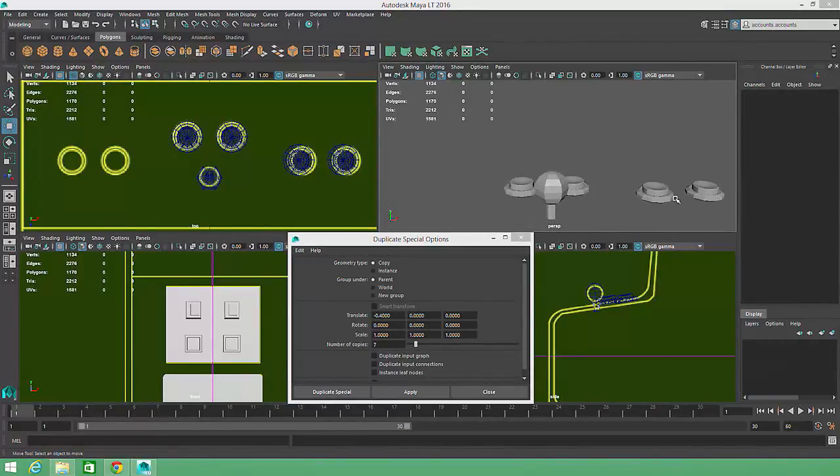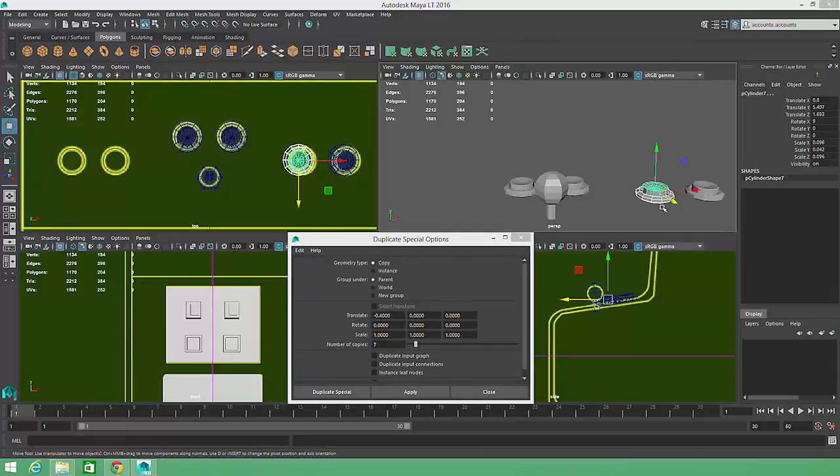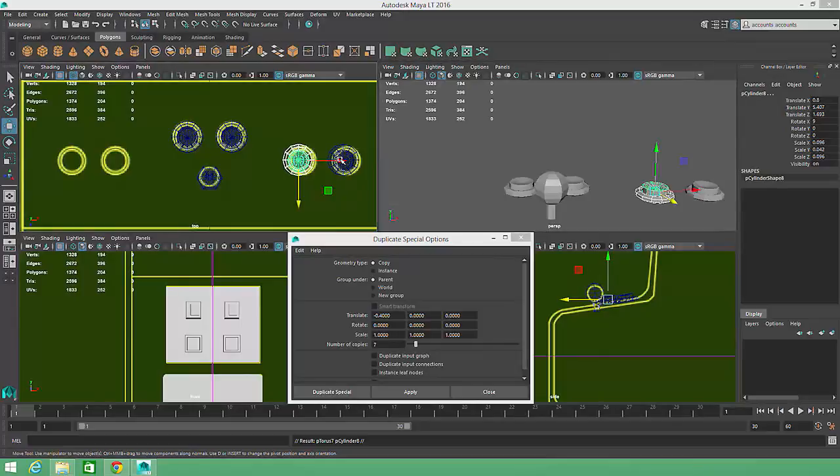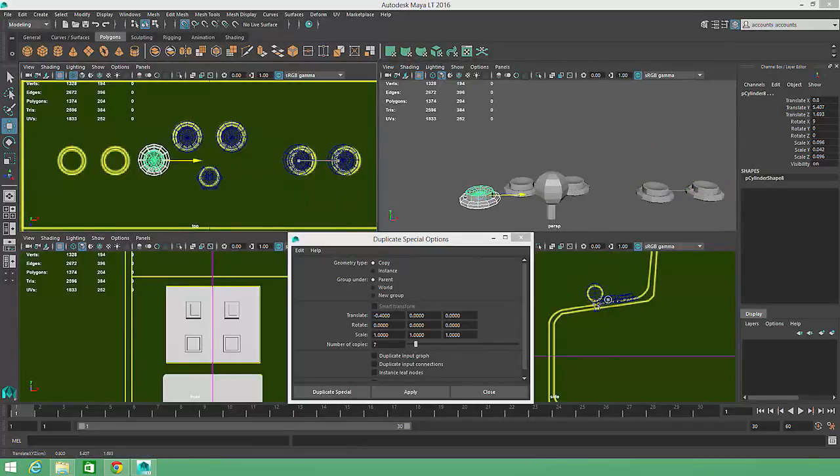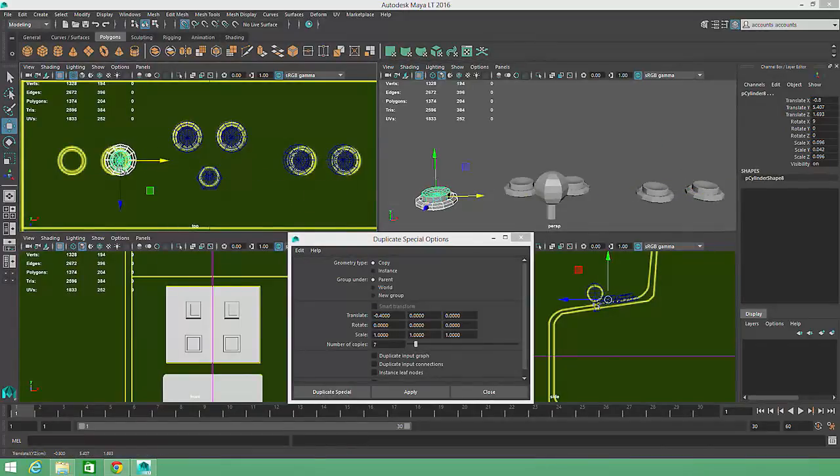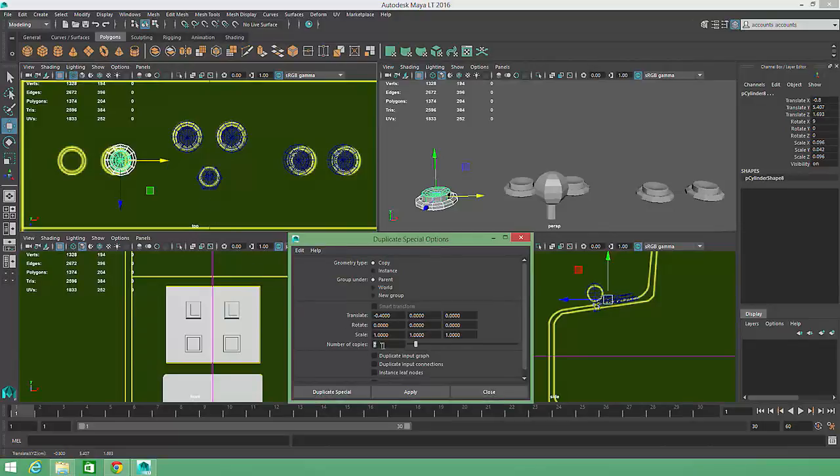To create the final button pair, we'll select the lower button on the inner right side, hit Ctrl-D to duplicate it, translate the button along the X-axis while holding down the X key to make use of grid snapping, and finally, we'll go back to our Duplicate Special window and hit Apply once again to complete the last button pair.